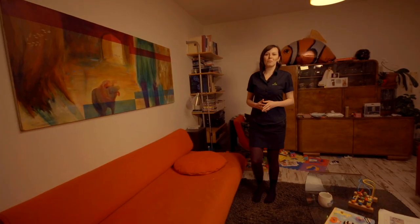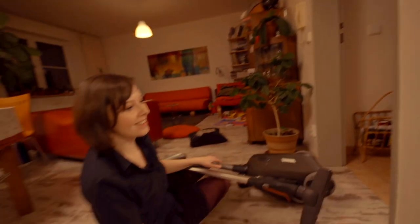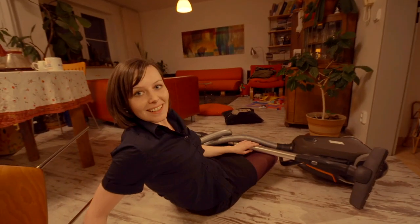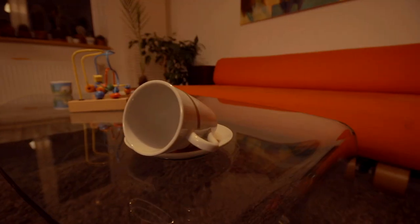Zkuste se doma zhasnout a potmě projít trasu, kterou běžně používáte. Tak jak sami vidíte, bez použití očí to skutečně není ono.